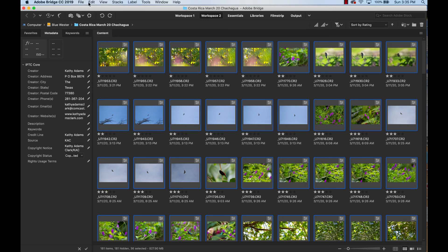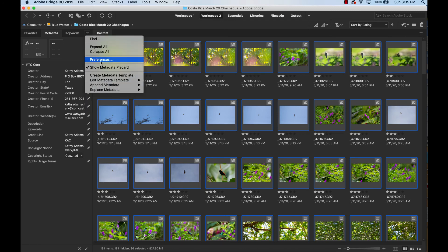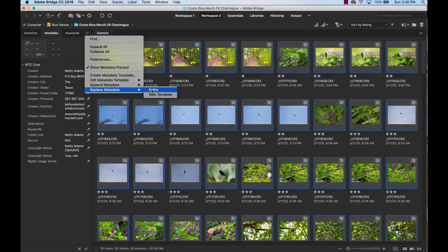I go up here and do an edit, select all, select every single one of those photos, pull it down, replace metadata, click that metadata template that I have. And now every single photograph has my name and my address, telephone number, email address embedded in it, as well as my copyright information.